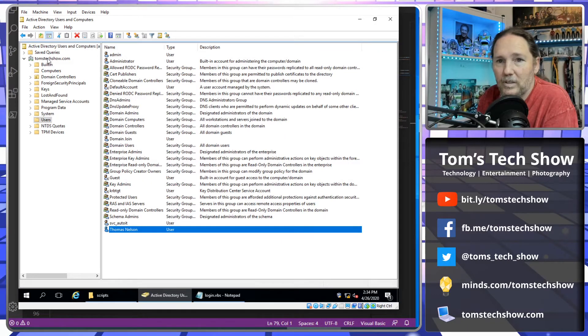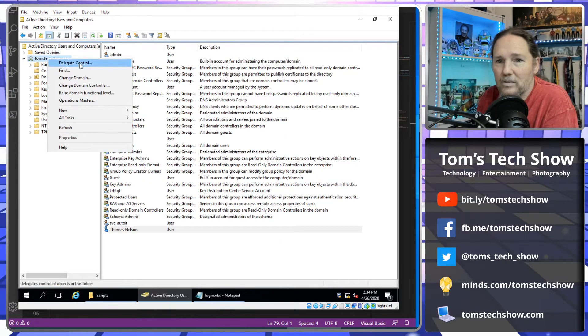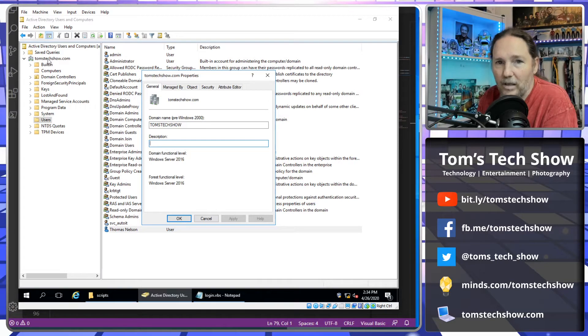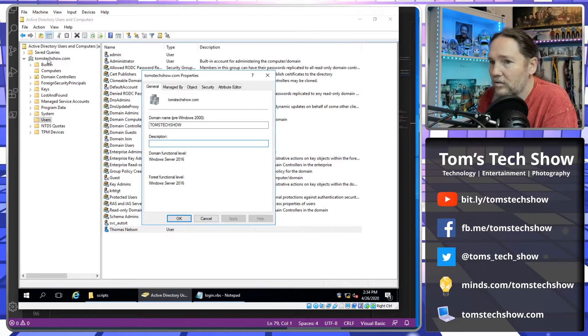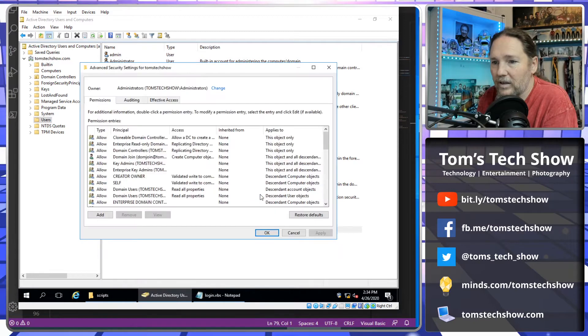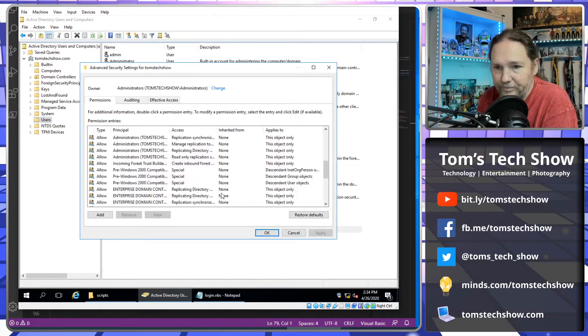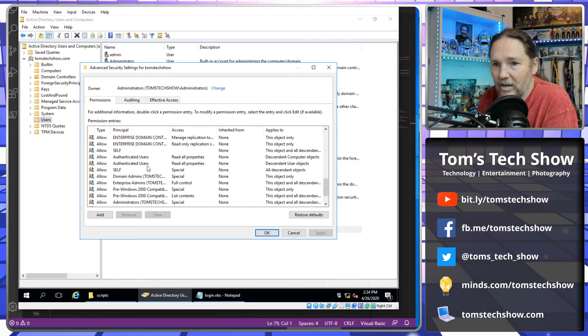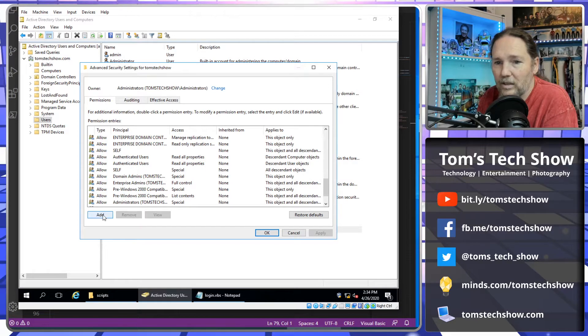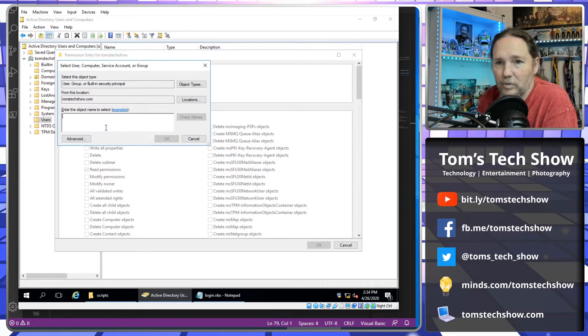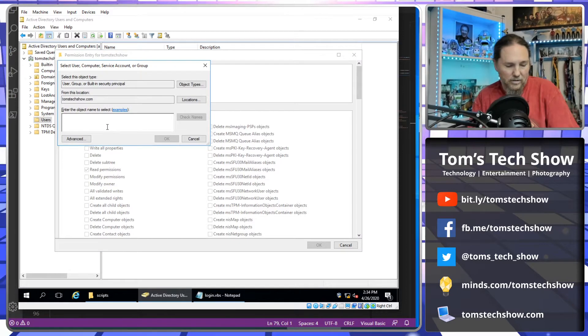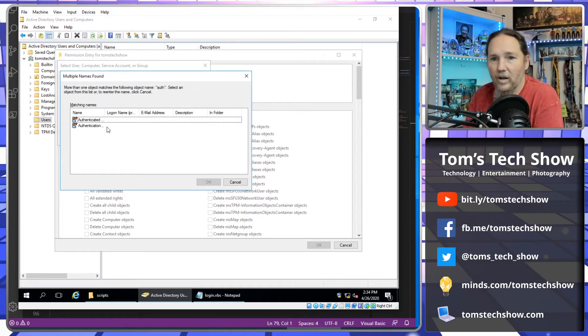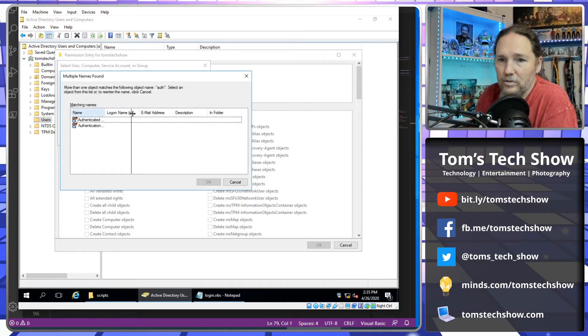So first we need to give a user rights to access that. So we have to right-click the domain, go to Properties, click the Security tab, and click Advanced. So now we come down, I've actually added this already. We have to add, and then click Select Principle, type Authenticated User.